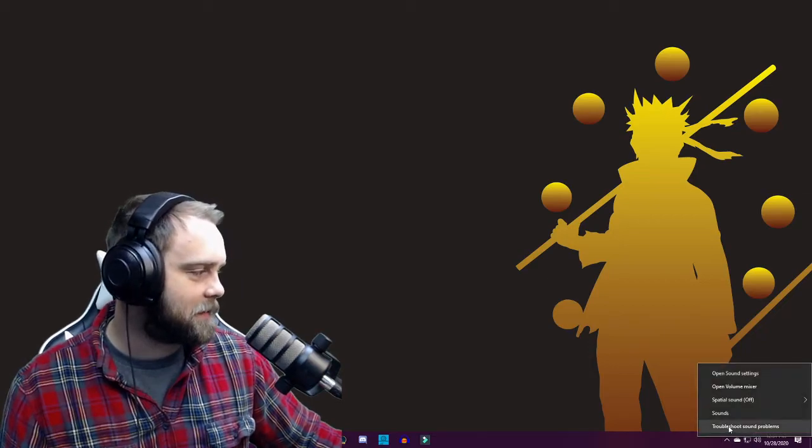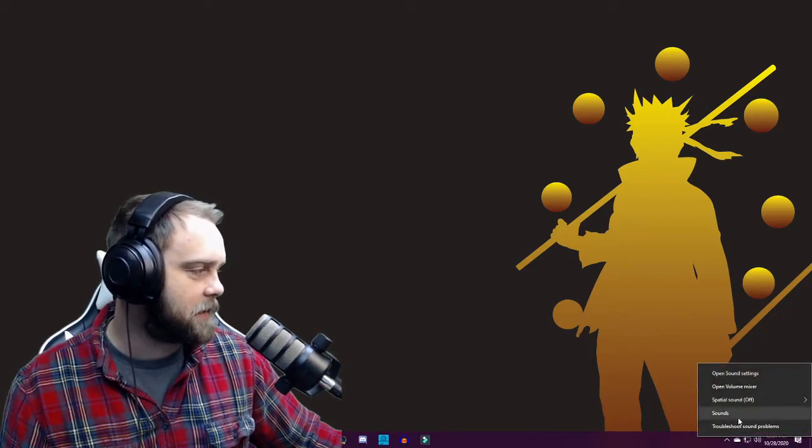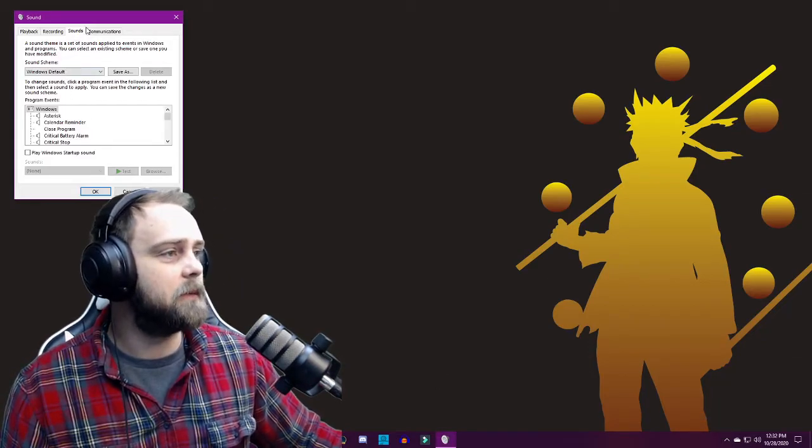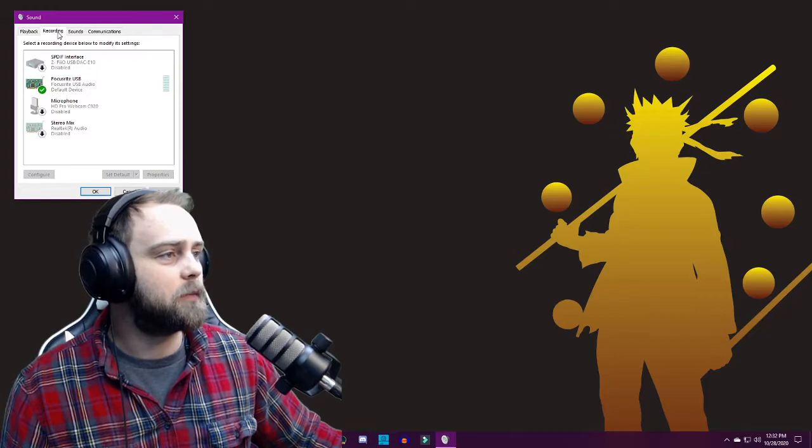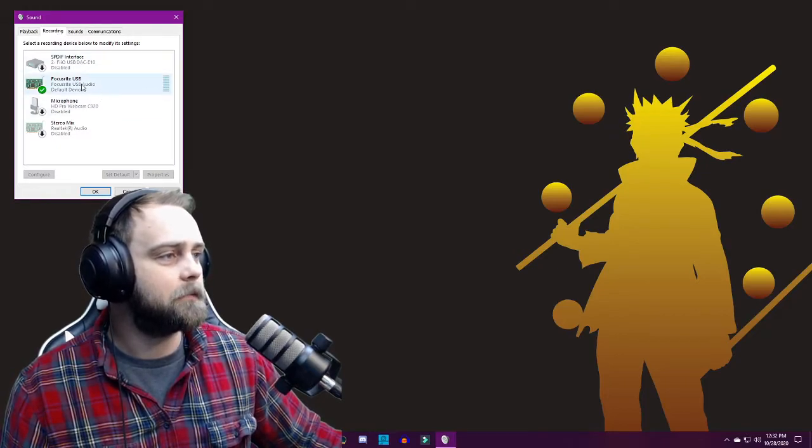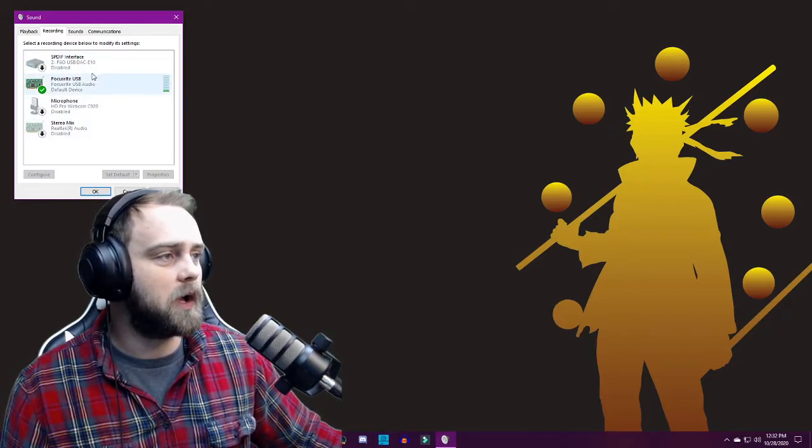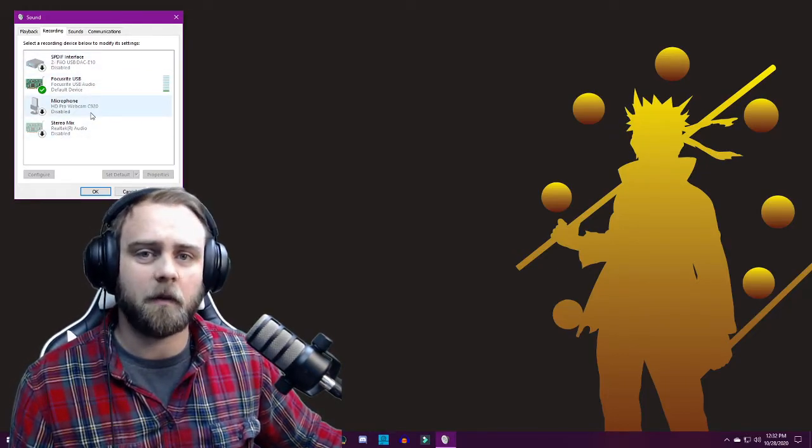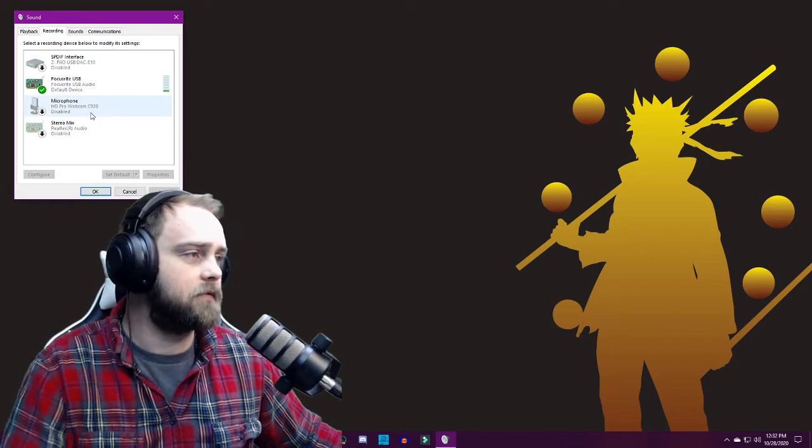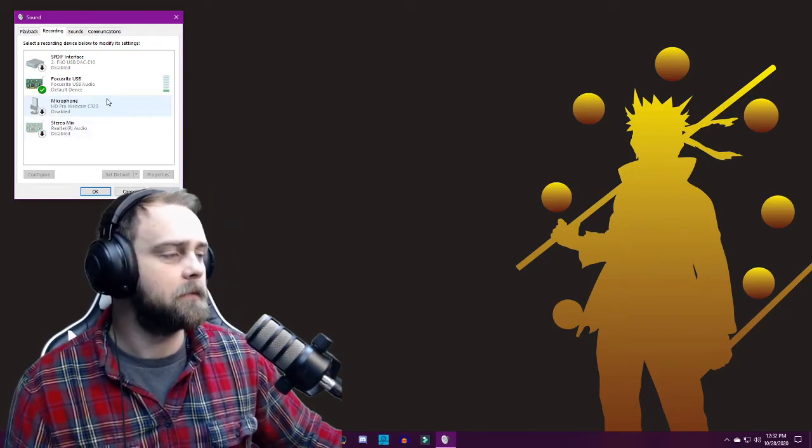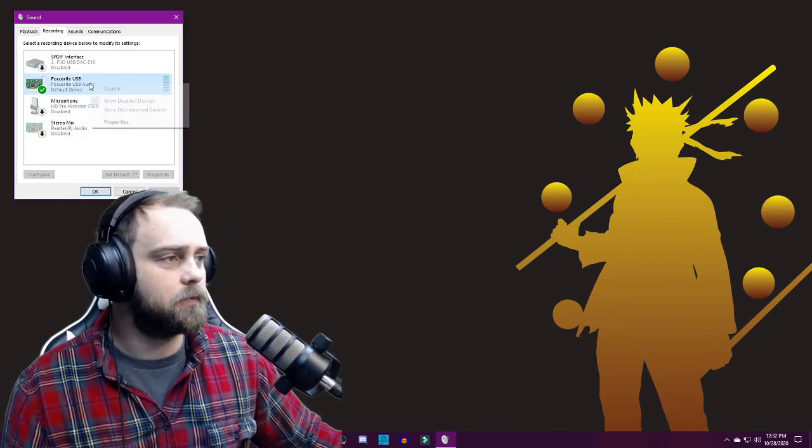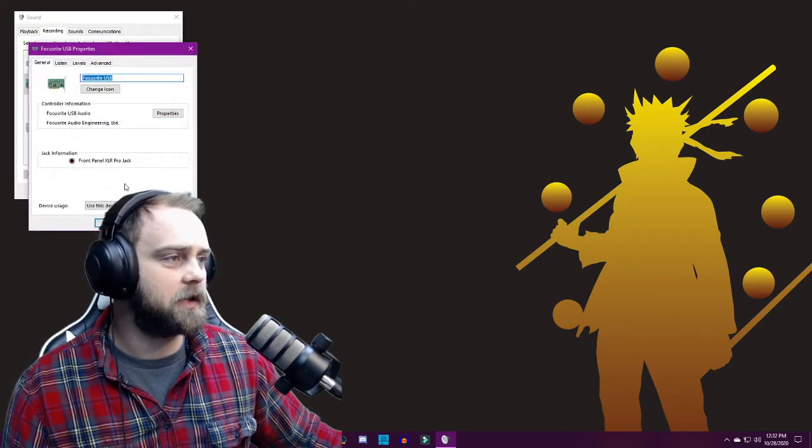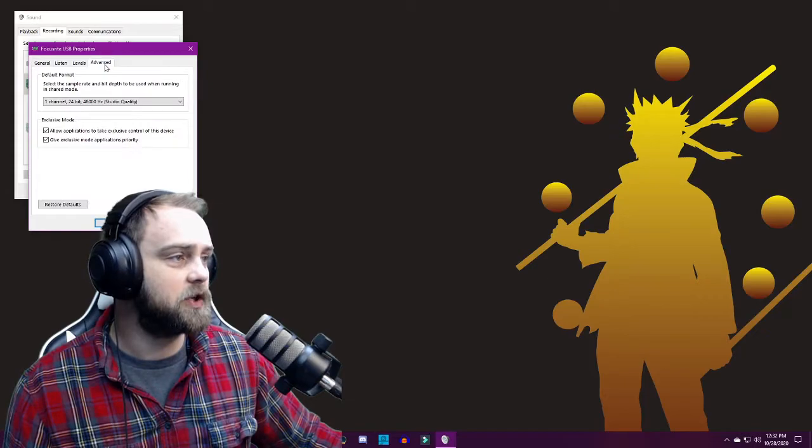come down here and you right-click on the little sound icon and you hit Sounds. Then you come in here, hit Recording, and you go to your type of phantom power or whatever it is that you're using. You right-click that, you hit Properties, or you can click it and hit Properties. You go